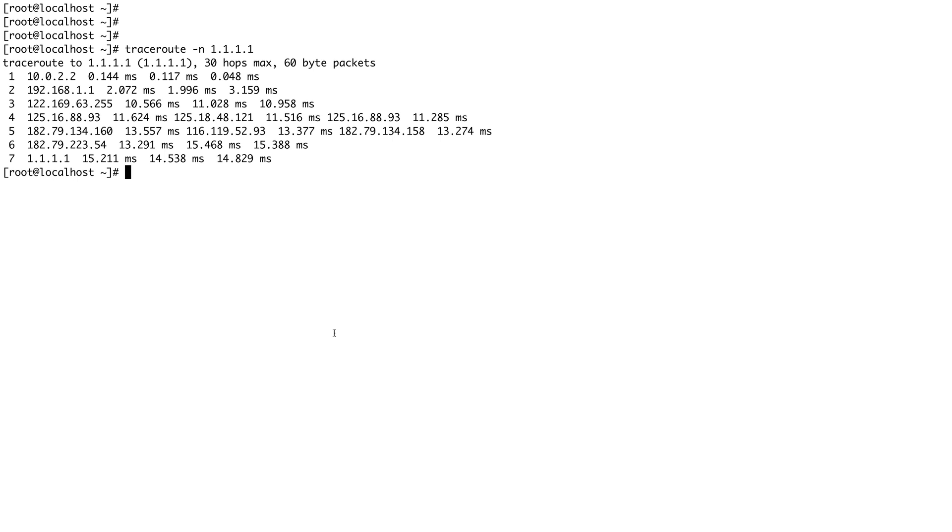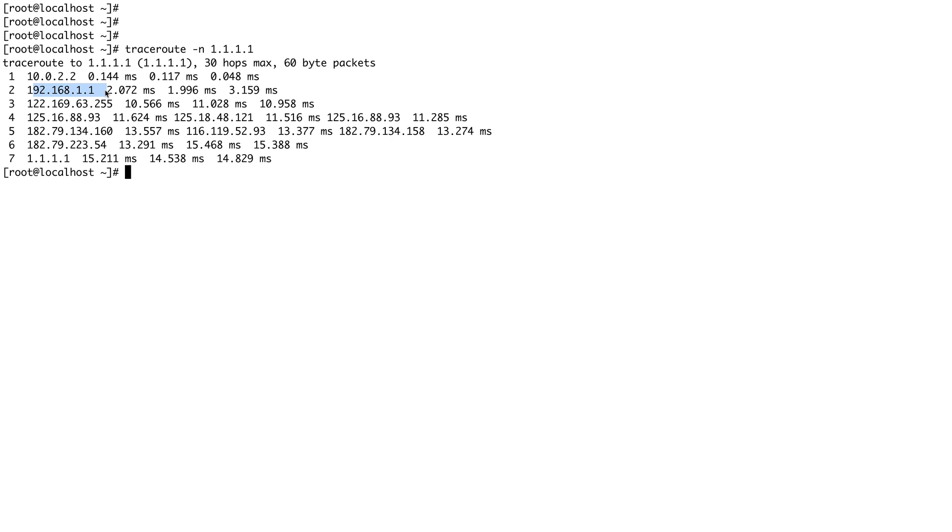It discards the packet once it receives a TTL of one and then responds to the original host or the source of the packet with the 28 bytes of the original header. In that header it basically puts in its information like its IP, which you see over here - these IPs are basically coming from that.